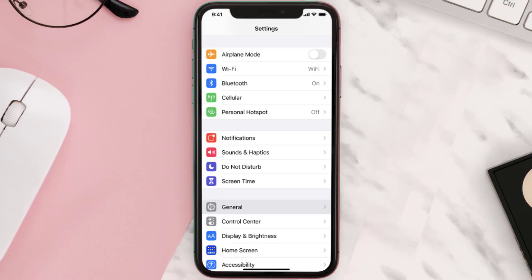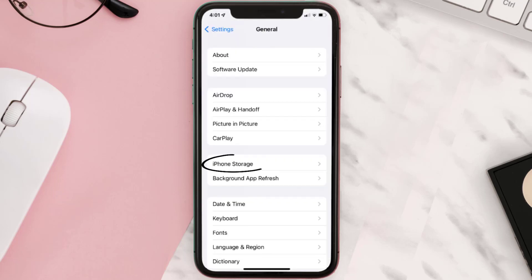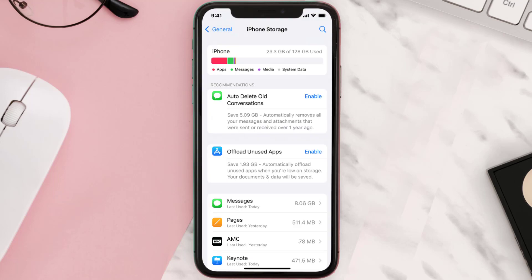You need to clear the app cache. Go to your device settings and then scroll all the way down to General and tap on it. Then tap on iPhone Storage, search for the app, and tap on it.